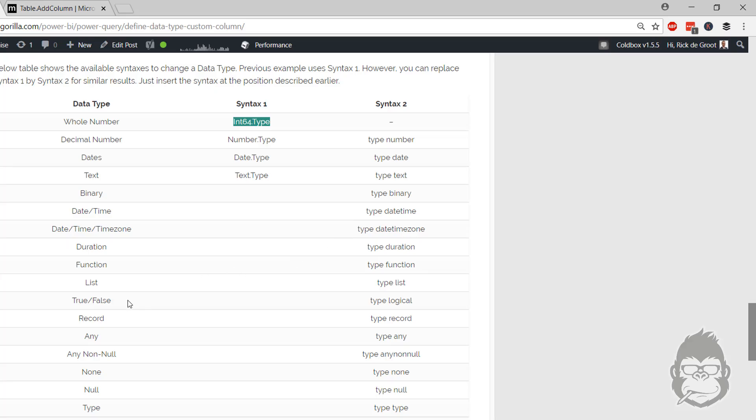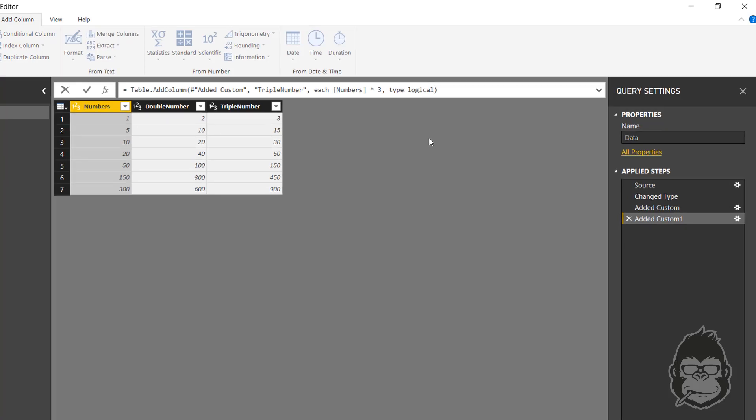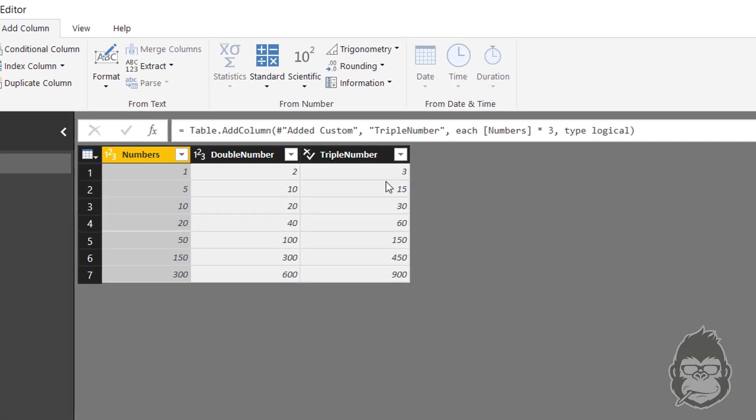And obviously, you can also use any of these others. Like you could have true-false by using type logical. Now please note, before we used syntax 1. Now we're going to use syntax 2. But you just fill it in right at the same place. So if I fill in type logical, you're going to see that it's a true or false data type.